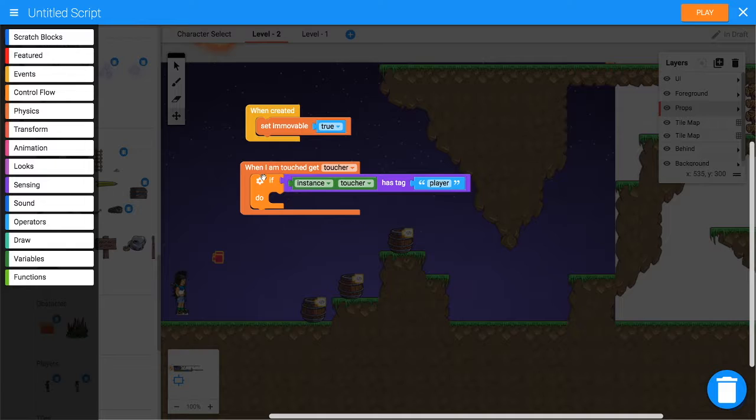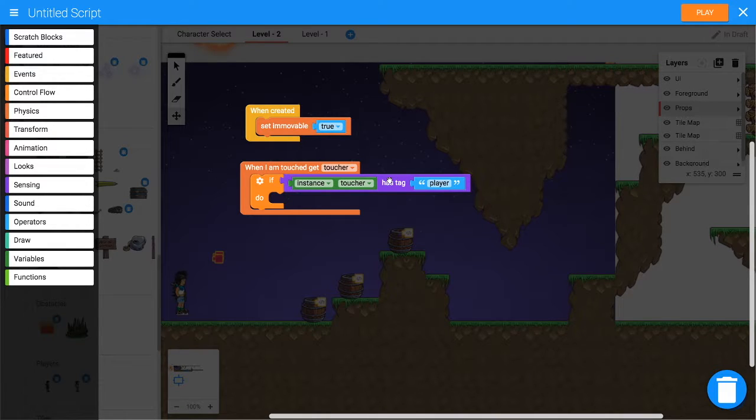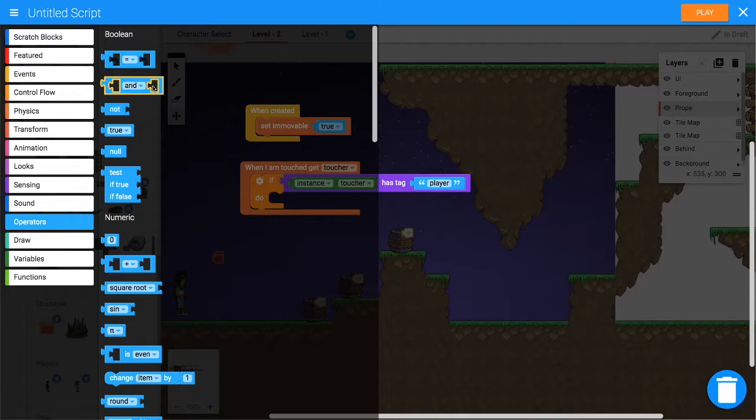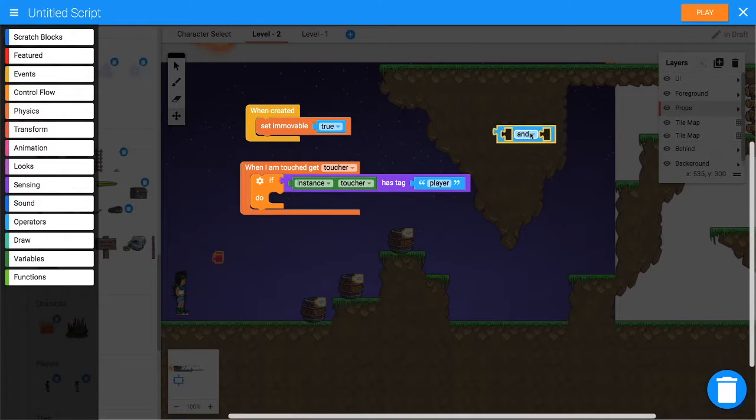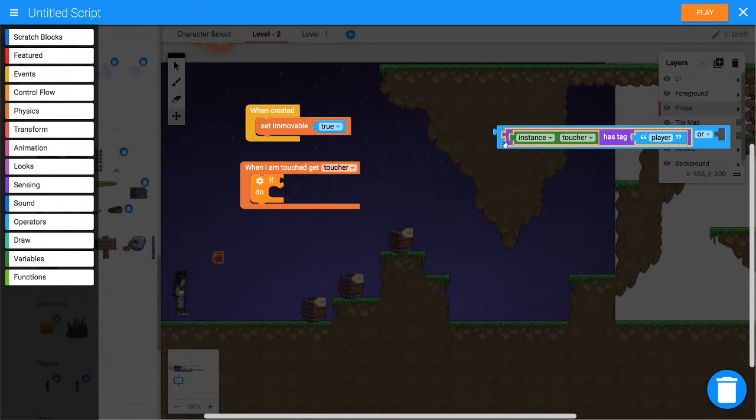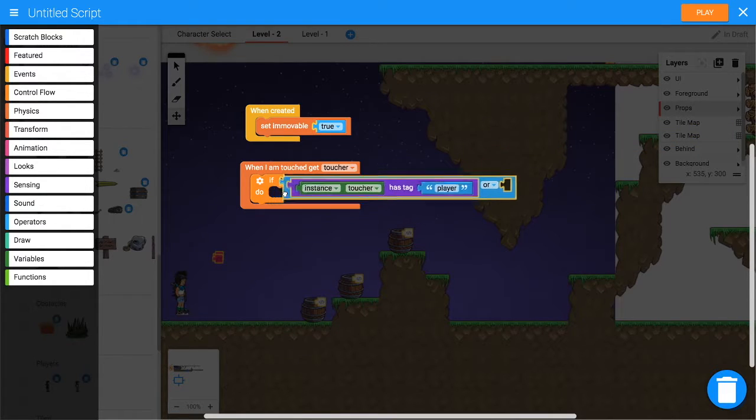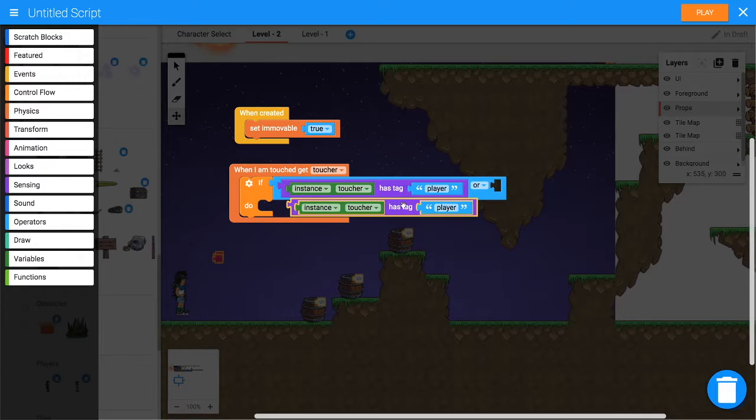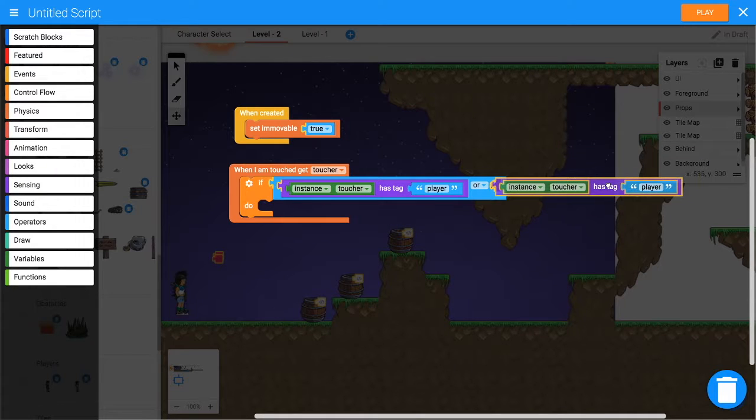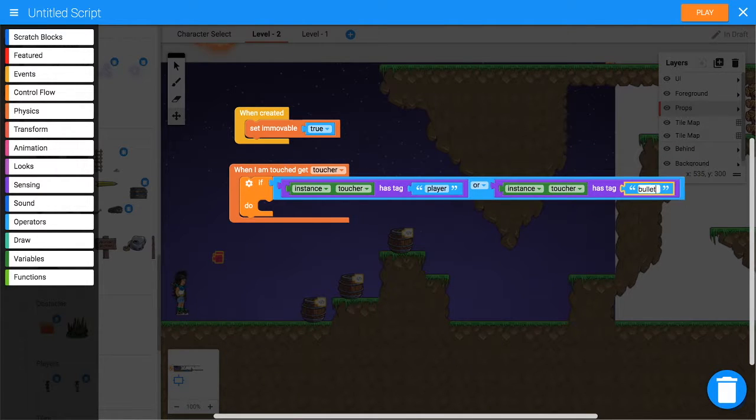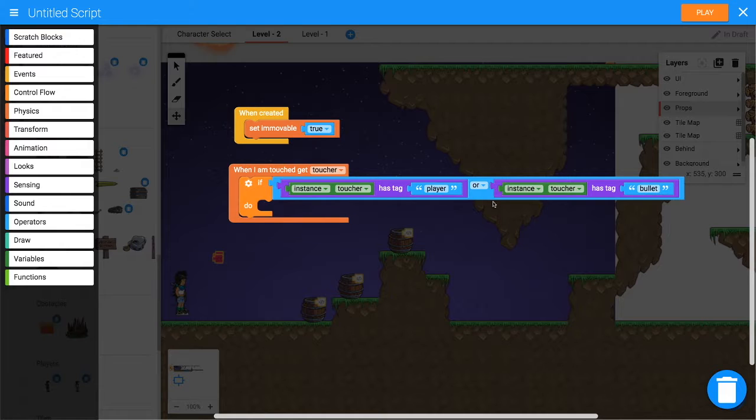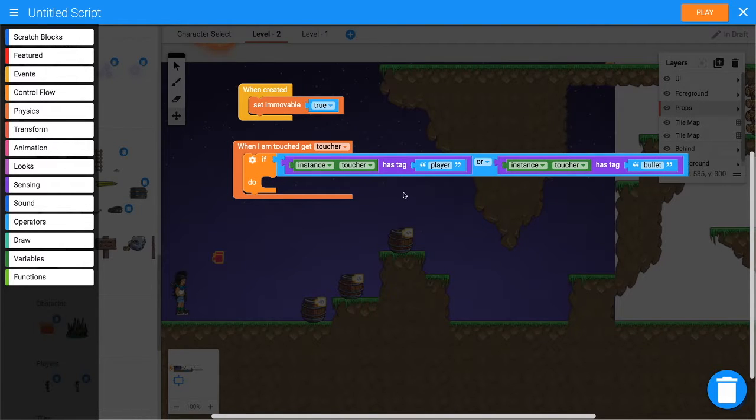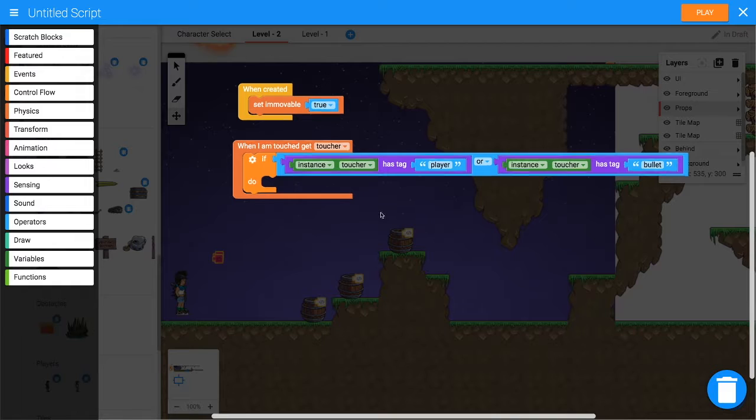So what we want to do here is ask if it was the player or if it was the bullet. The keyword there is 'or', so we need an OR block from Operators. It starts out as 'and' - grab that, change that to 'or', and drag that 'toucher has tag player' into there. Now duplicate that, put that in the other side of the OR, and this one will rename to 'bullet'. So if it was the bullet or the player that touched this barrel, then...